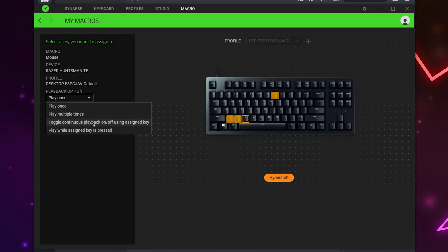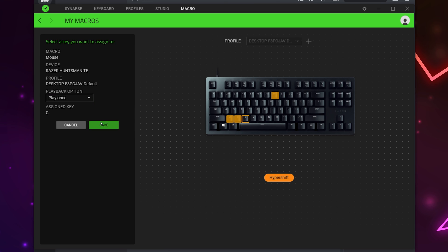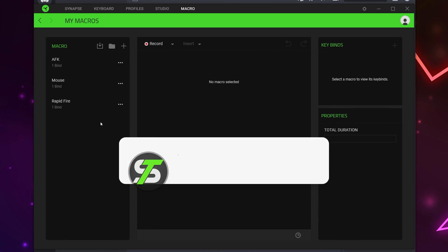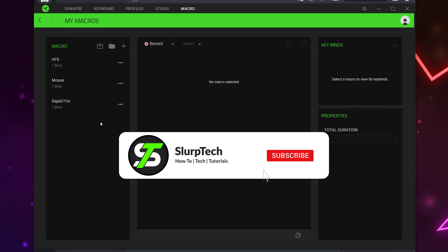Toggle Continuous will play the macro on a loop, turned on and off with a single click of your key bind — essentially an on/off switch. Play While Key Pressed will loop the macro while the assigned key bind is held down. Typically for this type of macro you will want to use either Play Once or Toggle. Save. You will now be able to make rapid fire, AFK, and auto clicker macros with Razer Synapse.